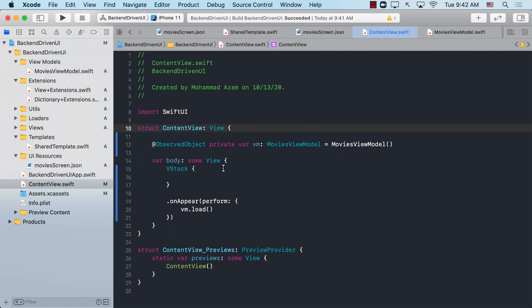Hello everyone and welcome to AwesomeSharp Weekly. In this video, I'm going to show you how you can get started with backend-driven UI when you're using the SwiftUI framework. First of all, we need to understand what exactly backend-driven UI is.